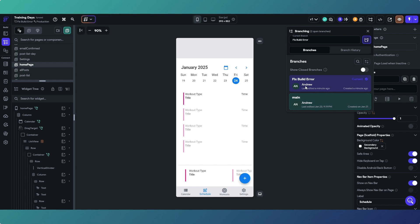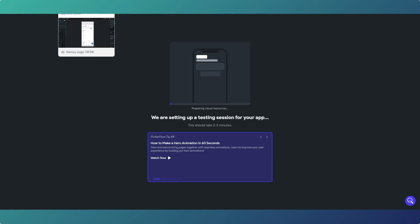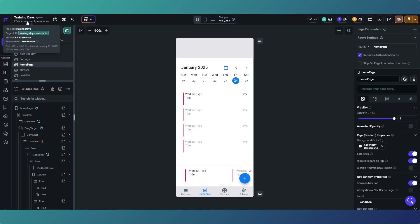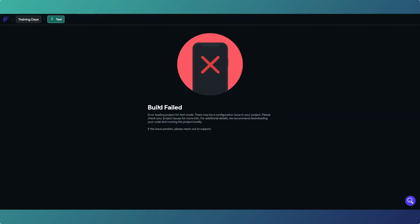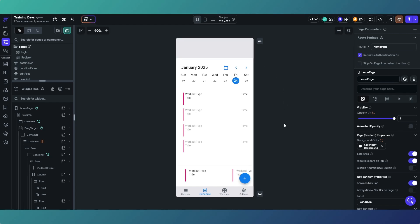Any changes we make here do not affect our main branch. If we go to the branch tool we've now got two branches: the current one which is 'fix build error' and the one called 'main'. Anything we work on in this branch does not affect main, so we can break this to our heart's content. We're still going to have the error obviously, because we haven't done anything to fix it yet - but we're building from the 'fix build error' version, not the main branch.